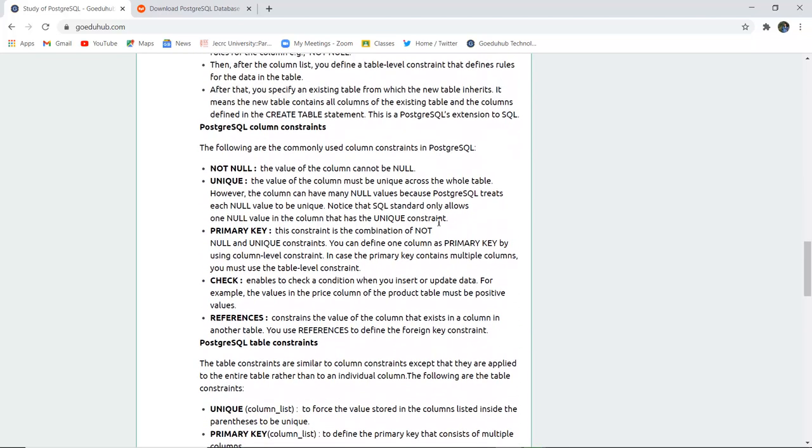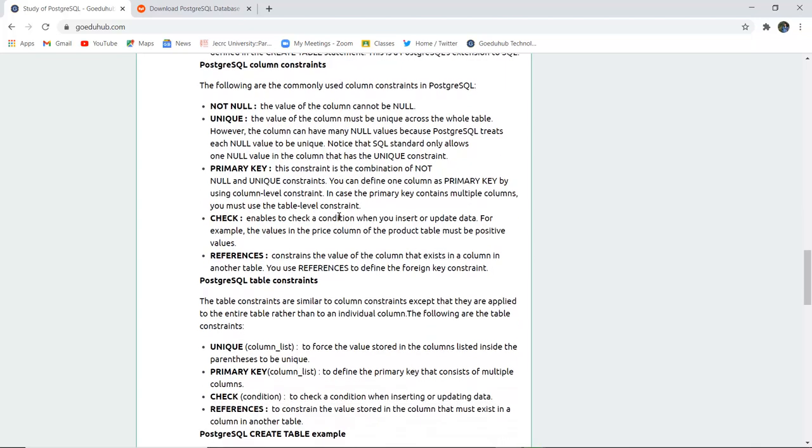There are keys or column constraints which include NOT NULL, meaning the column cannot be left null; UNIQUE, meaning the values across the whole table must be unique; and PRIMARY KEY, which is a combination of unique and not null, making it a column level constraint.